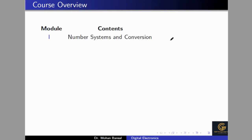First we will begin with number systems and conversion. Number systems include the binary number system, octal number system, hexadecimal number system, and decimal number system. We will convert one number system to another, and in this module we will also cover R's and R-1's complement, binary addition and subtraction using 1's complement and 2's complement, and weighted and non-weighted codes like XS3, 8421, and BCD codes.